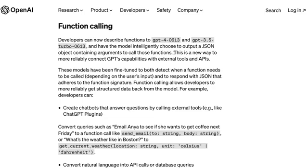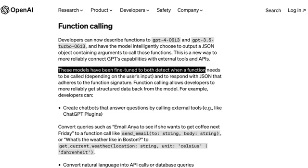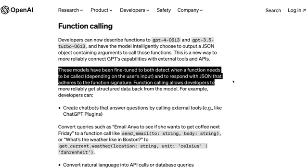This is a new way for you to connect GPT capabilities to external tools and APIs — in fact, to ChatGPT plugins. These models have been fine-tuned to both detect when a function needs to be called based on user input, and also to respond with a JSON that adheres to the function's signature. So if you have a template of a function that takes particular arguments, this will help you get that structured data back.